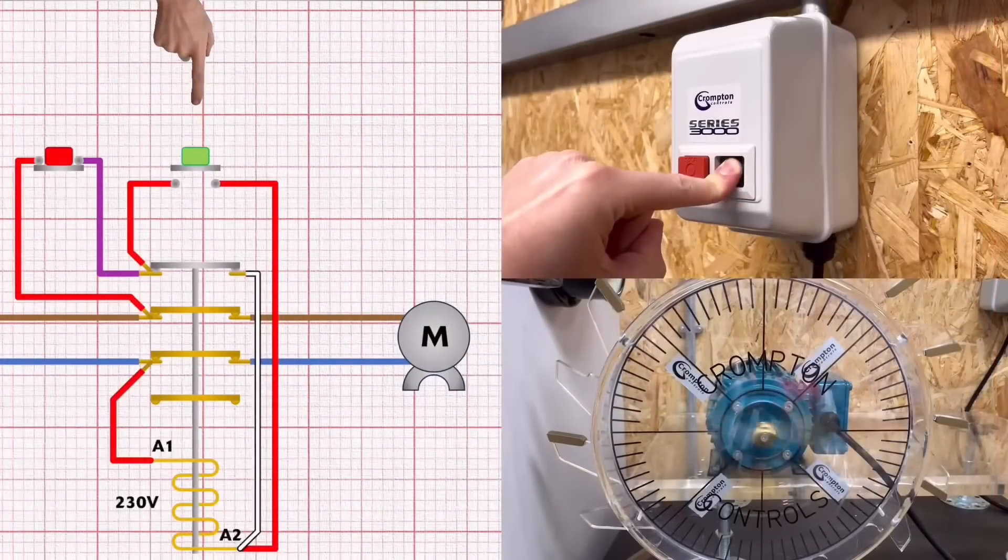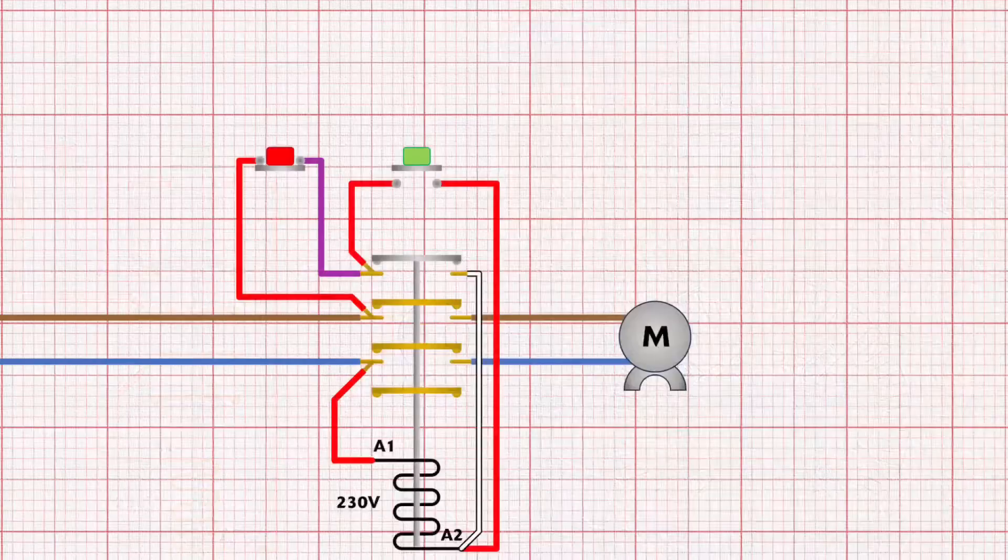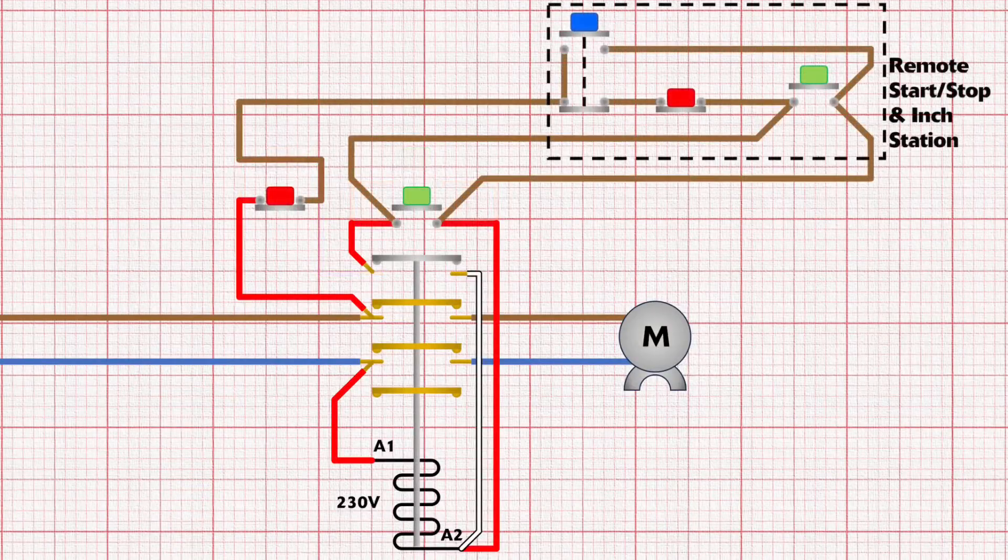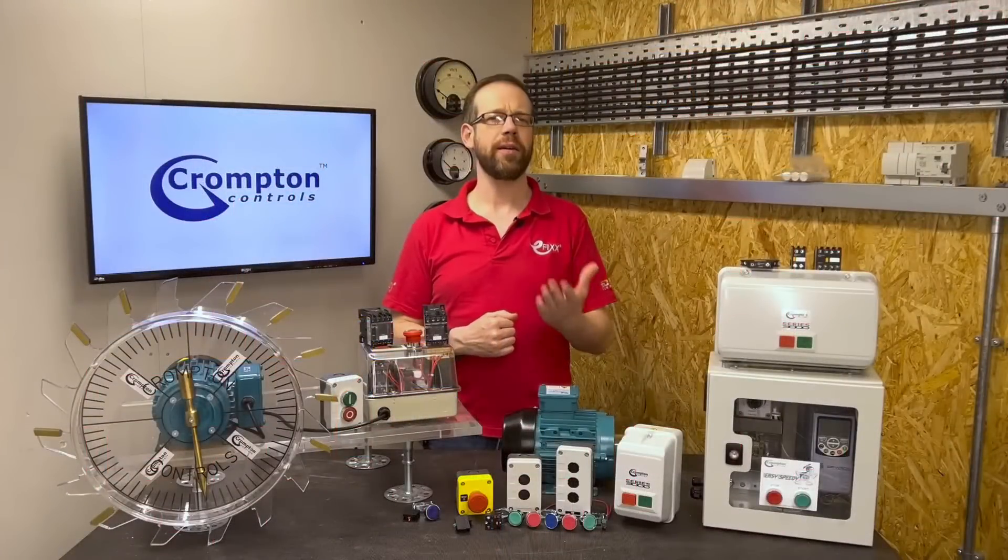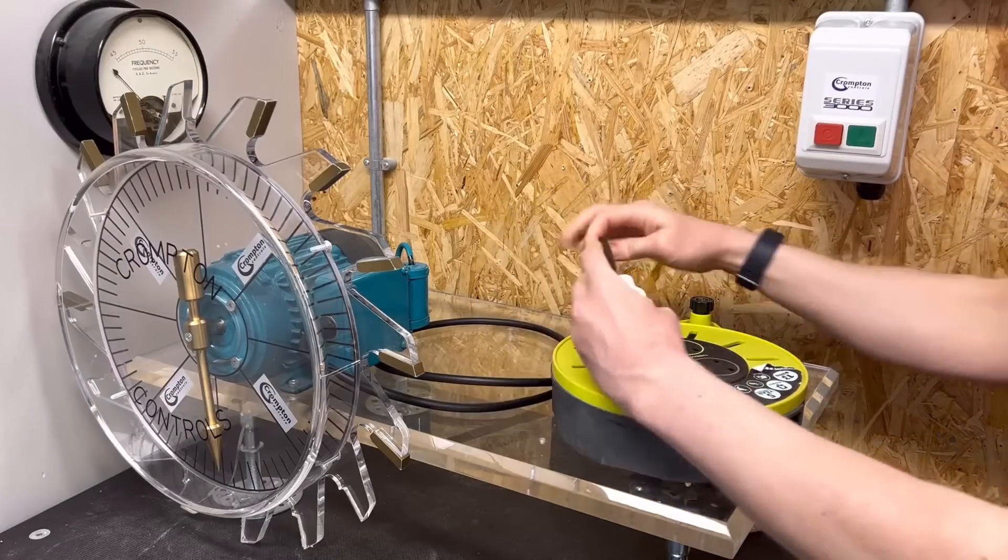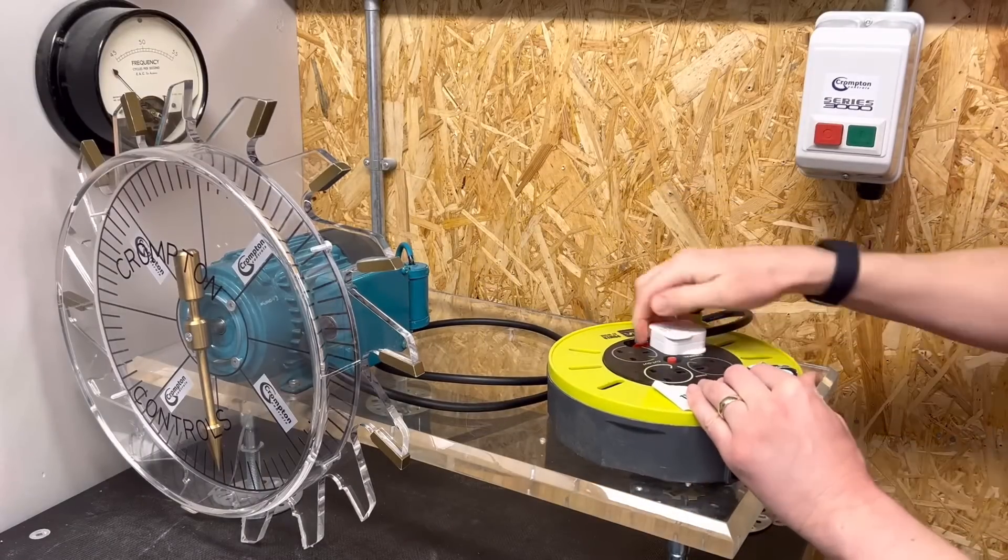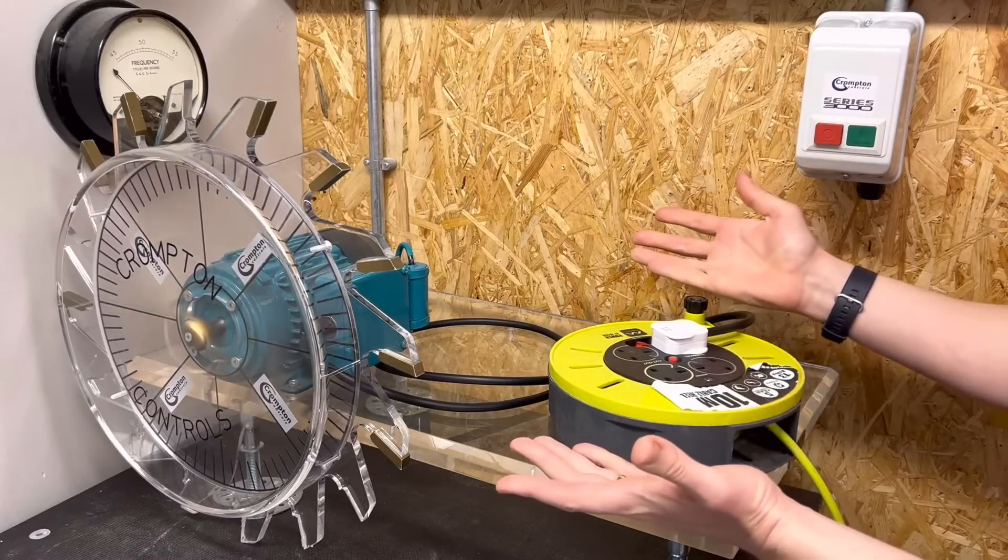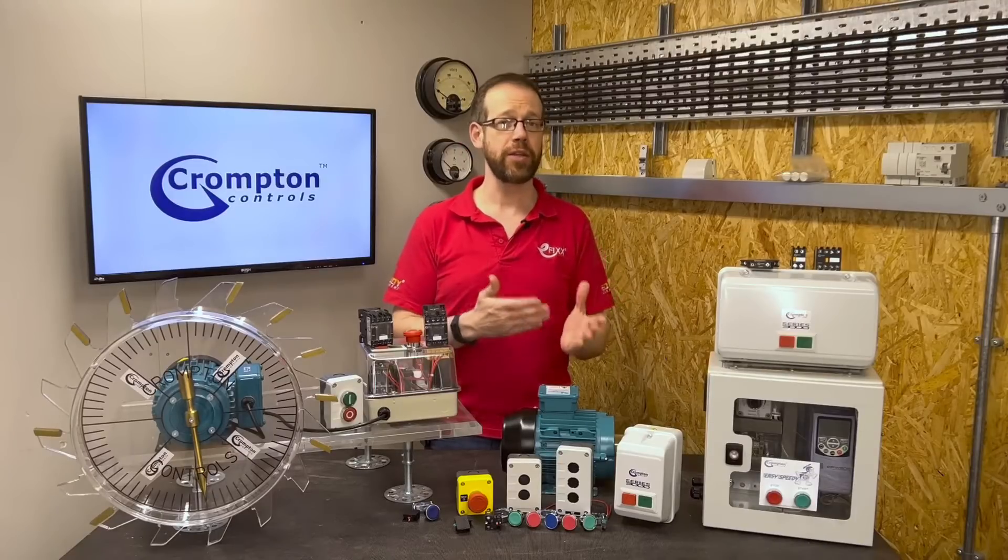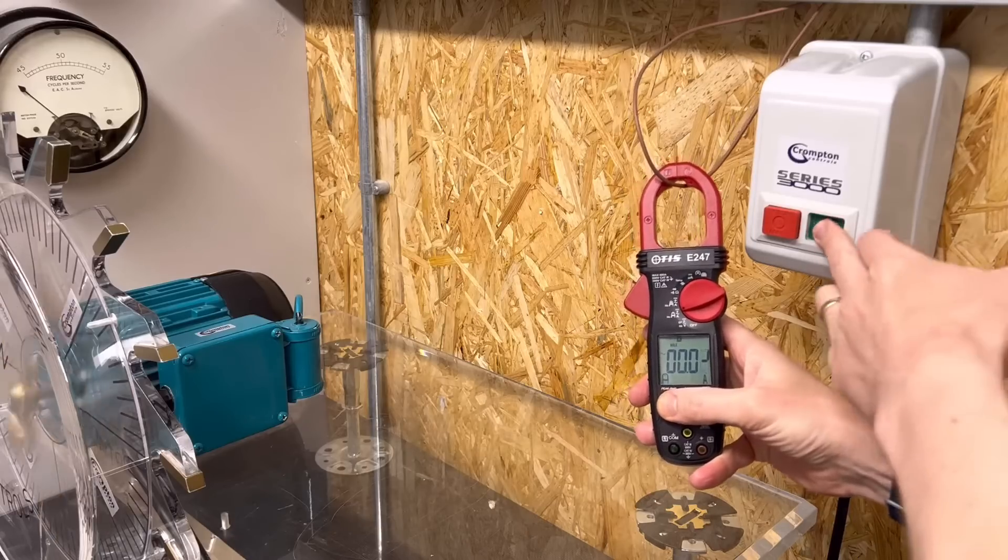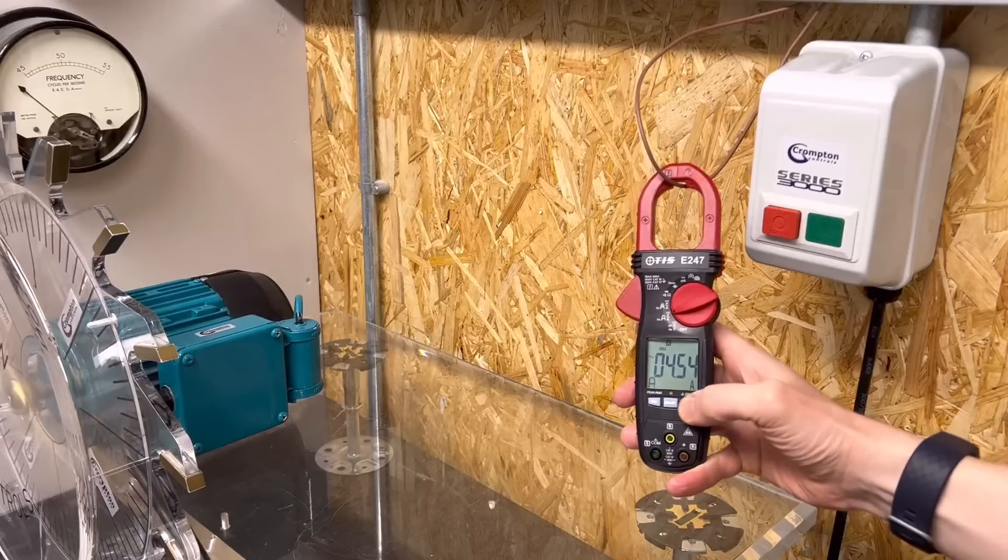In previous videos in the series we've discussed direct online starters, how they work and how they can be modified to suit different installations. In those videos we pointed out that calling an item of motor control a starter is a bit misleading as motors will start by themselves when connected to the correct electrical supply. What we pointed out is that the devices we commonly refer to as starters are actually used to limit the high inrush currents that AC motors tend to draw when first powered up.